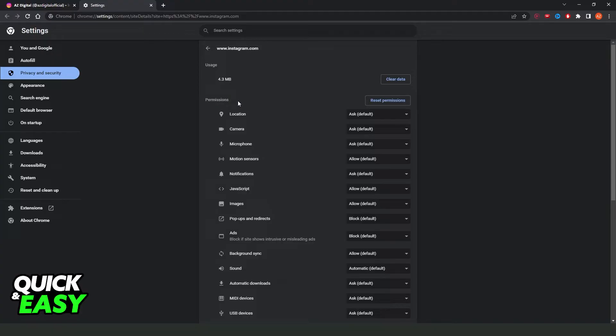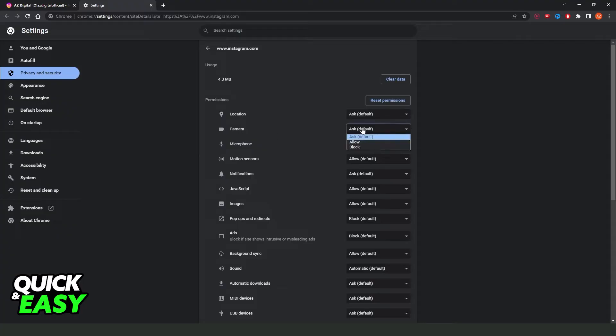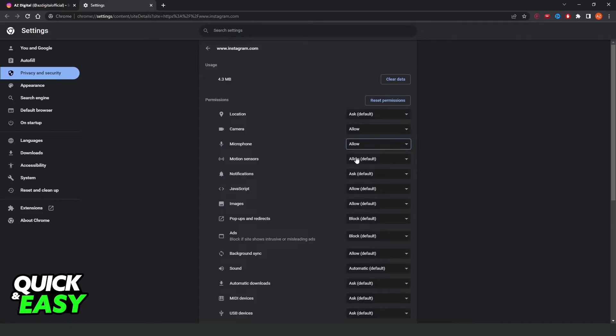Here you will see all the permissions that Instagram has in your Google Chrome. Then you just need to find camera and microphone. Find camera, click on it, and click Allow. Then find microphone and click Allow.